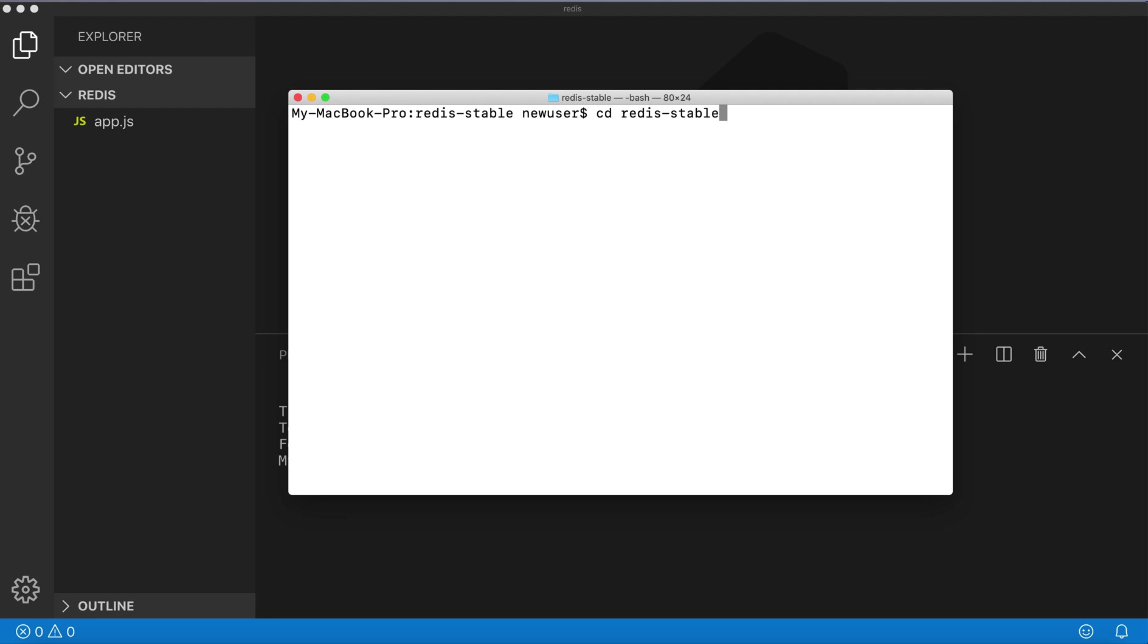cd redis-stable and run make command. It will take a while. After you run this command, you can also run make test to see if the build worked correctly. It will take a while. I'm not going to do it, I already done it.